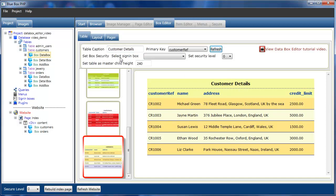There's also security and sign-in box settings. There's an additional tutorial for sign-in boxes and security settings. There's a master table height setting, and there's also an additional tutorial video about master-child tables and settings.